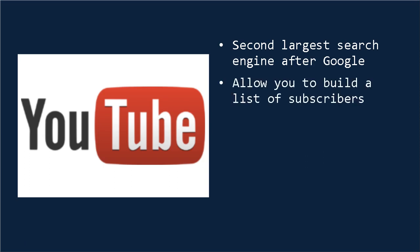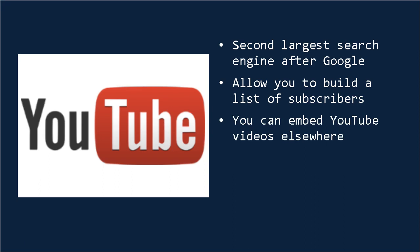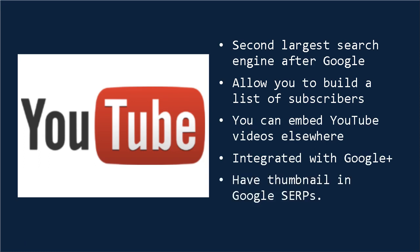At the same time, this will allow you to build a list of subscribers who will be more likely to see subsequent videos as you upload them, and this will give you a number of flexible options, enabling you to embed your YouTube videos elsewhere. It's integrated with Google+, and YouTube pages that show up on Google SERPs, that's search engine ranking pages, will have a thumbnail next to them, which greatly increases the click-through rate.